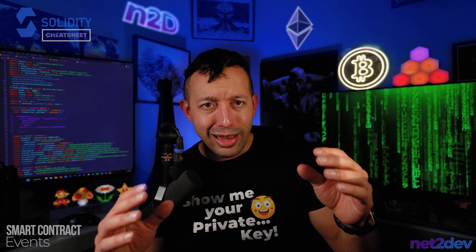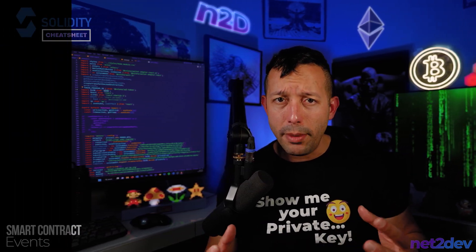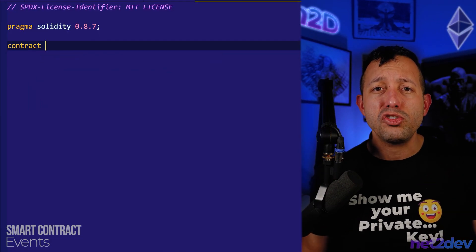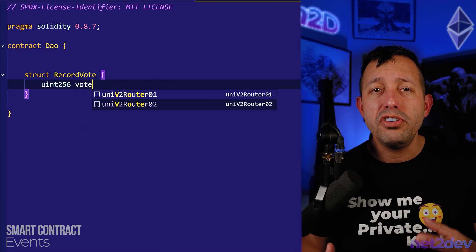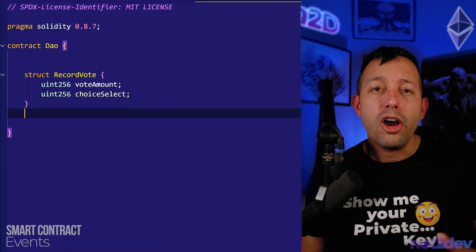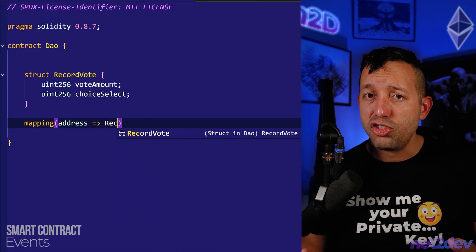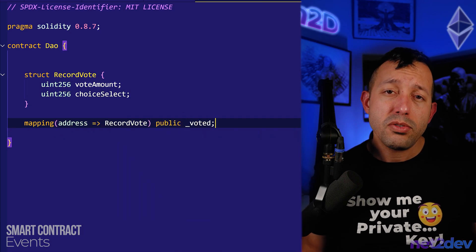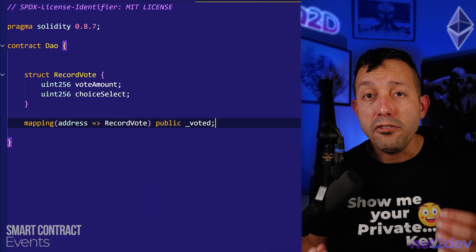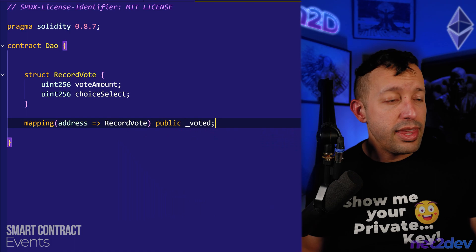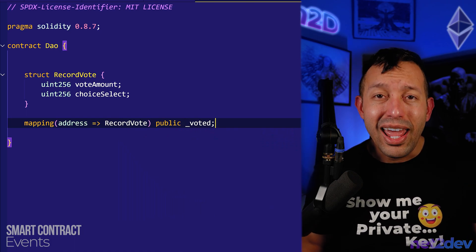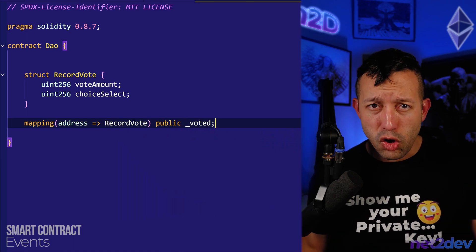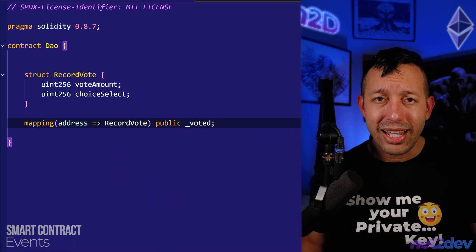This is how we do it. Let's go ahead and configure a simple smart contract. I'm going to build a struct and we are going to store the votes. We are going to map the struct to the address, so when the user votes, the address is associated to the number and the choice that the voter selected.